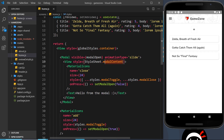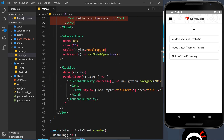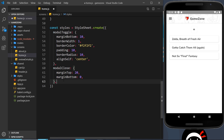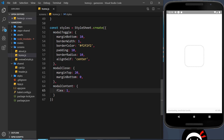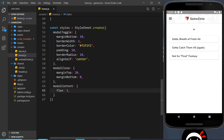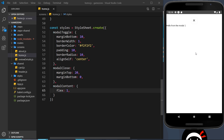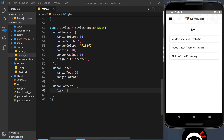The last thing is to create the modalContent style, which is the View surrounding everything inside the modal. I'll add a flex of 1 so the modal content takes up all the space available to it. It won't have any visual impact on what we've done so far, but it will help when we add more content to the modal in the future.